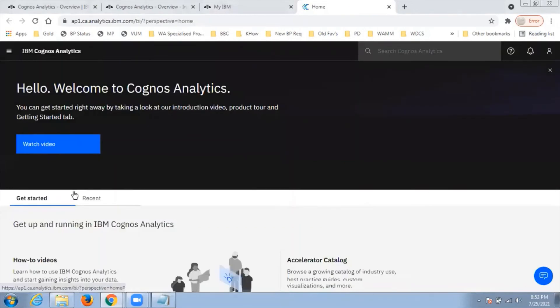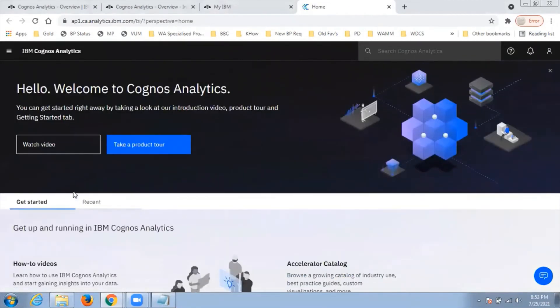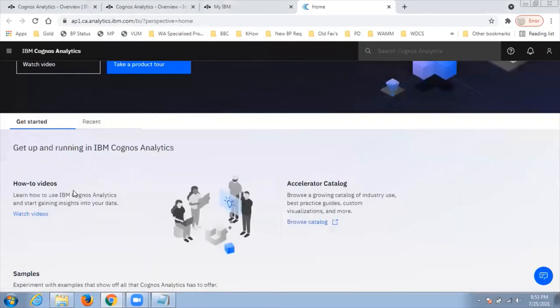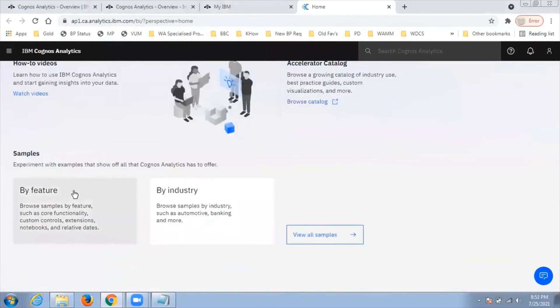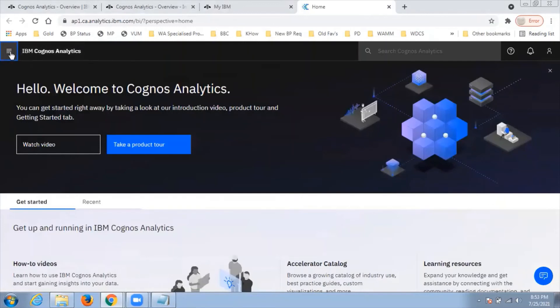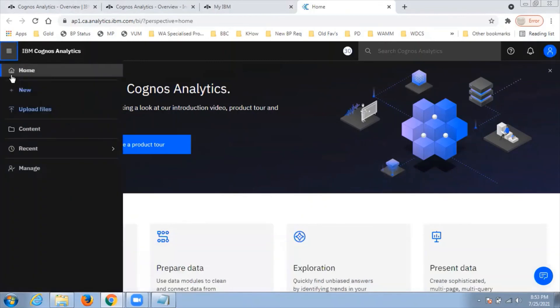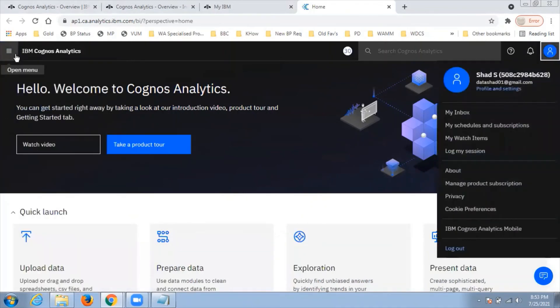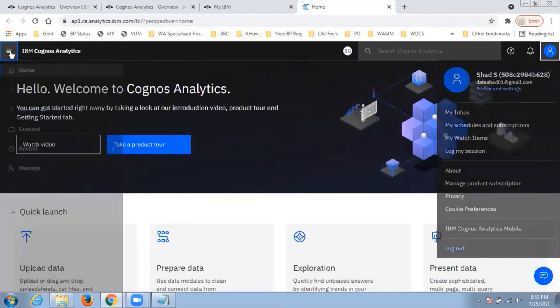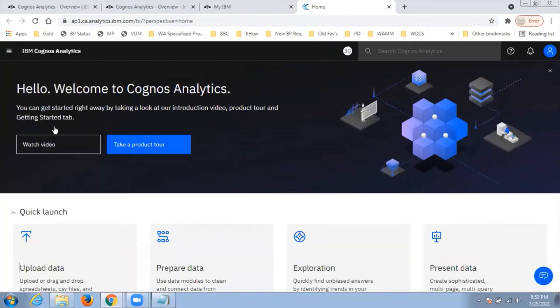Here I am in the Cognos Analytics page. You can see the home page of Cognos Analytics with a menu and breadcrumb navigation. You can see your account details there, and when you click on the menu, you'll see all the options: new, upload files, content, recent, manage, etc.